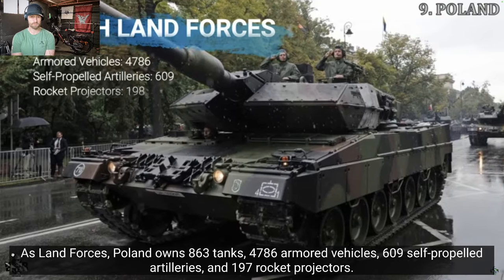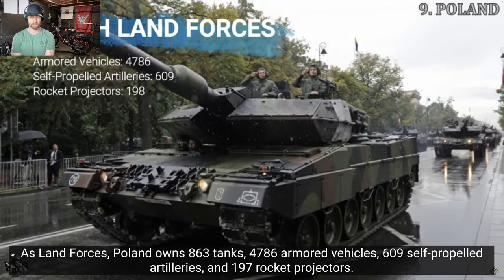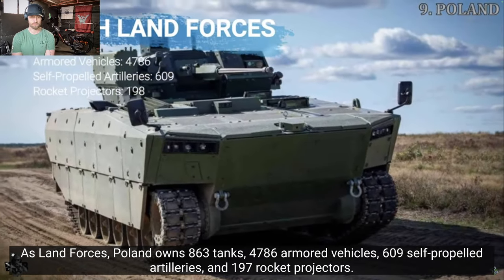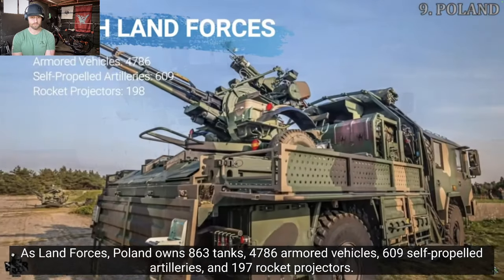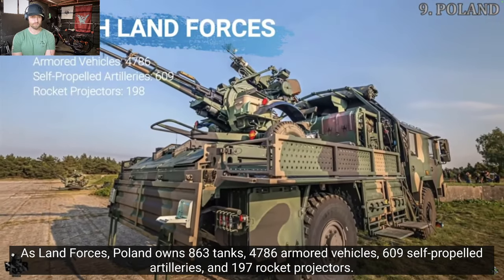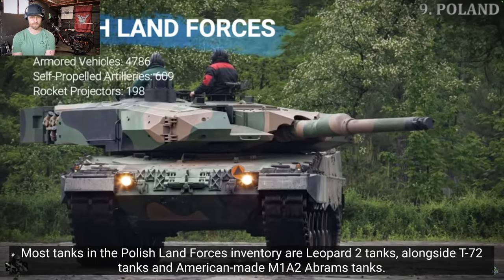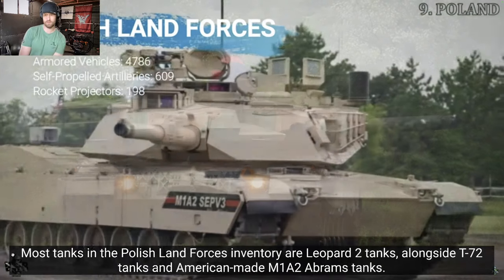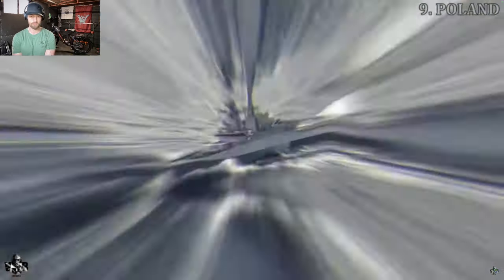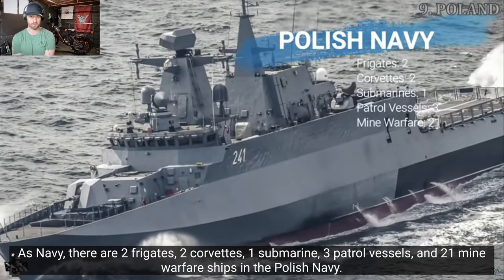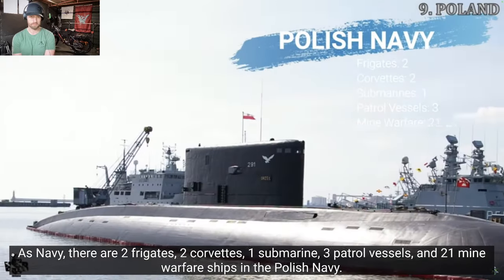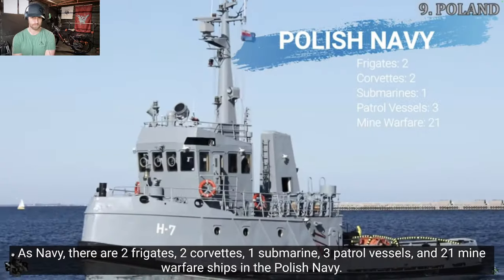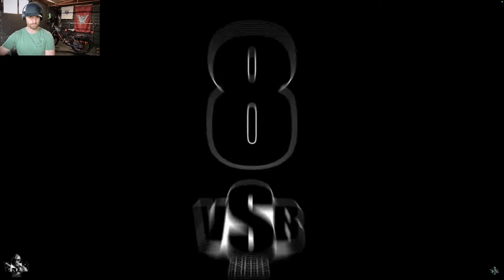Currently, Polish Air Force owns F-16, Su-22, and MiG-29 jets in the inventory. Poland owns 863 tanks, 4,886 armored vehicles, 609 self-propelled artilleries, and 197 rocket projectors. Most tanks in the Polish Land Forces inventory are Leopard 2 tanks, and one-fired T-72 tanks, and American-made M1A2 Abrams tanks. As Navy, there are two frigates, two corvettes, one submarine, three petrol vessels, and 21 mine warfare ships in the Polish Navy.